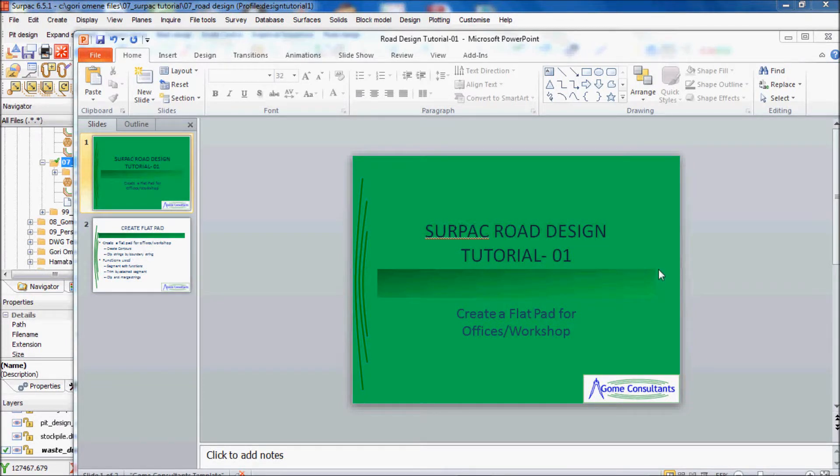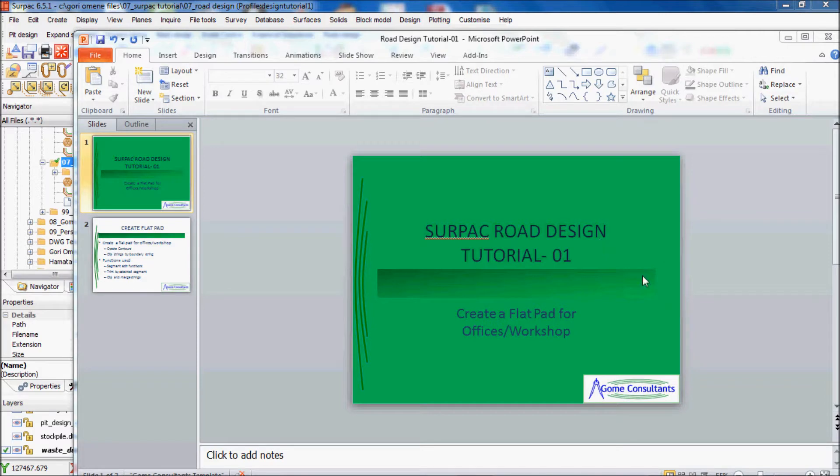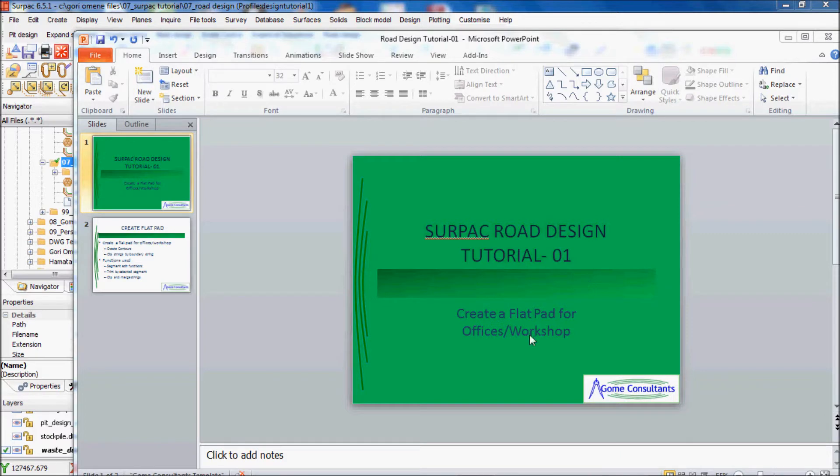Hello once again, this is a SURPAC road design tutorial. It's actually a special request from a workmate. I'll run this tutorial in two presentations. The first one is not the road design itself, but just creating a flat pad for the road. Then the next one will be the actual road design.